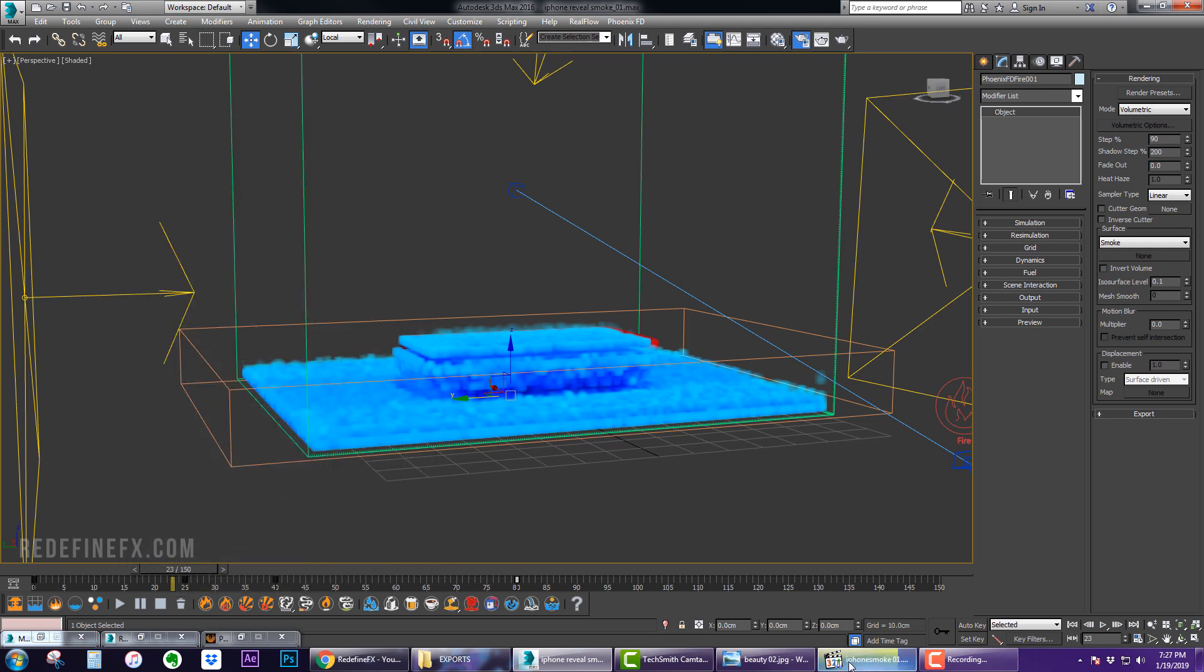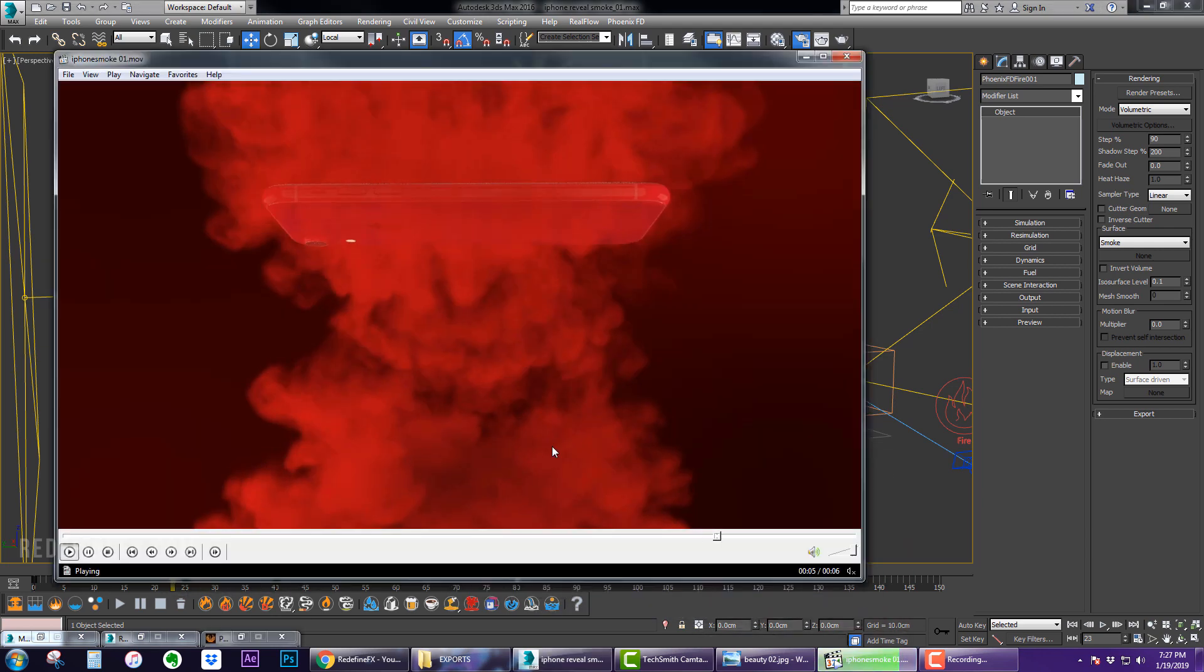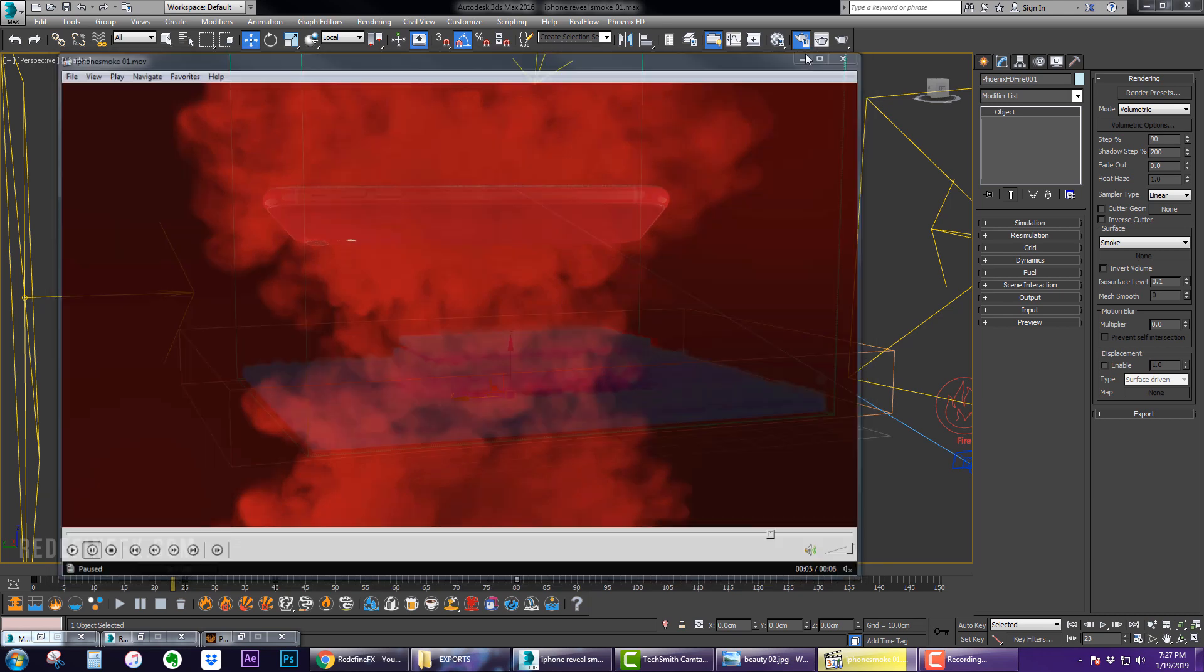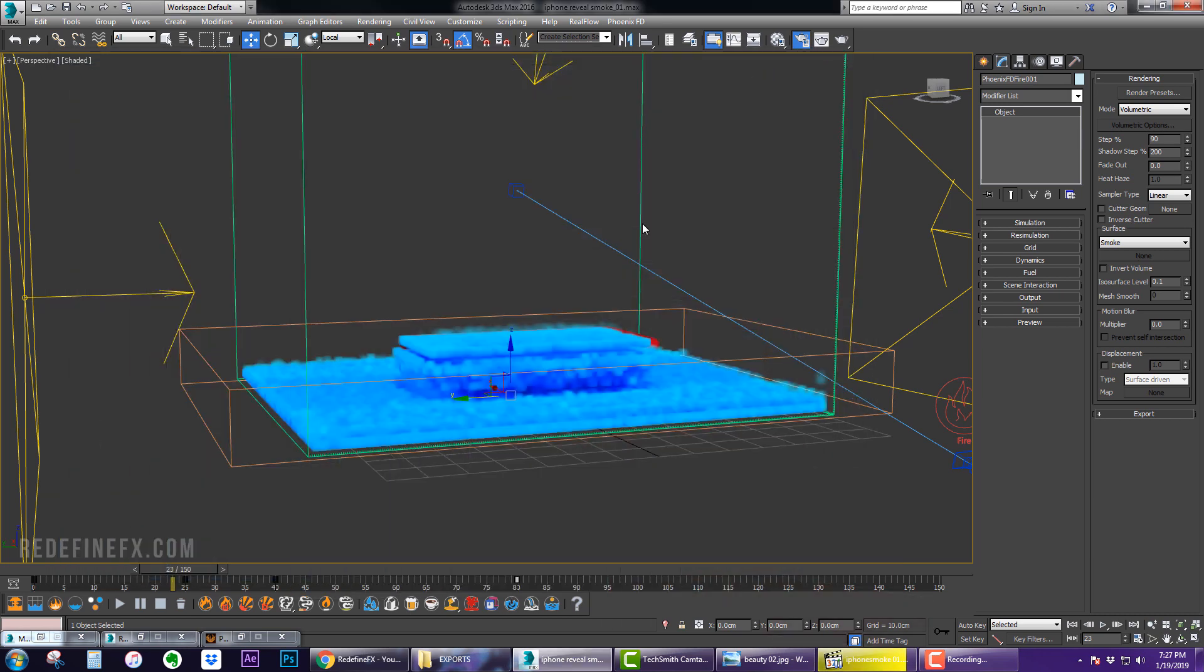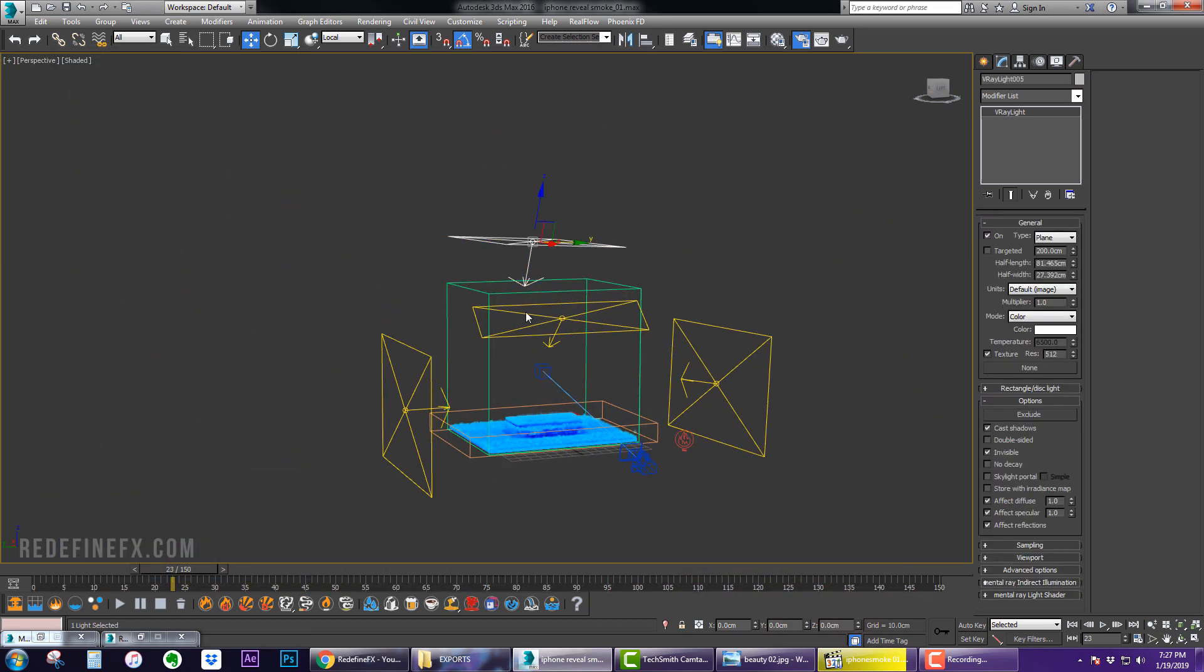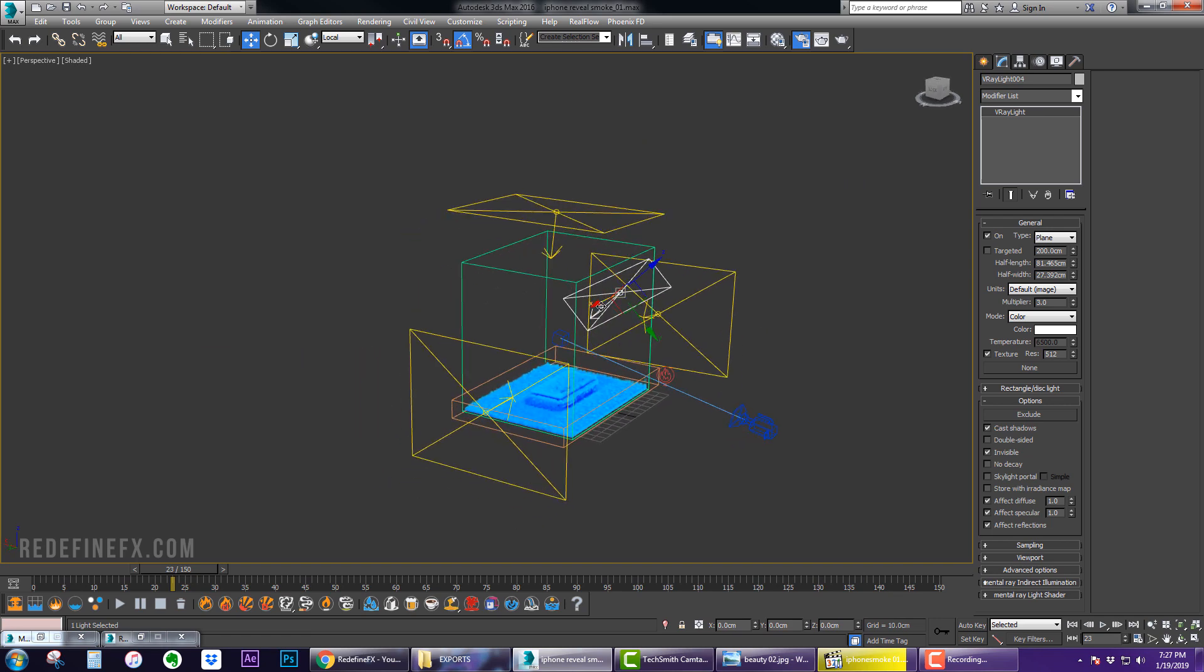And then what I did is raise the opacity from 0.5 to 1, so I raised it to 1 just so that more of the smoke would actually show up in the render. At 0.5 some of these edges might be invisible or just barely visible, so that helps.